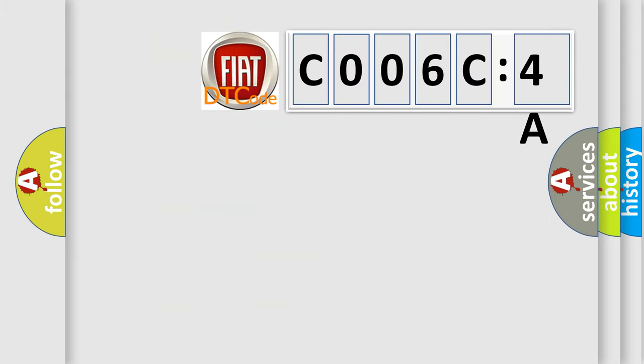So, what does the diagnostic trouble code C006C:4A interpret specifically for Fiat car manufacturers?